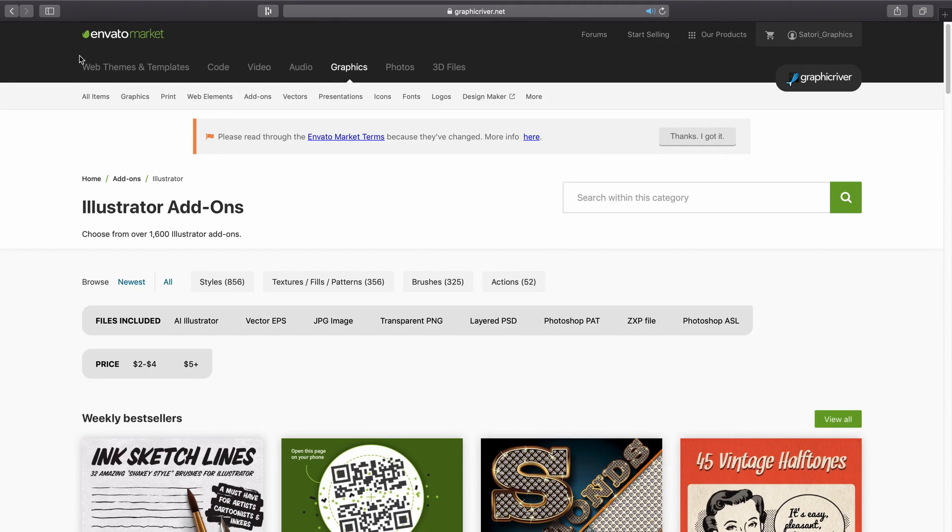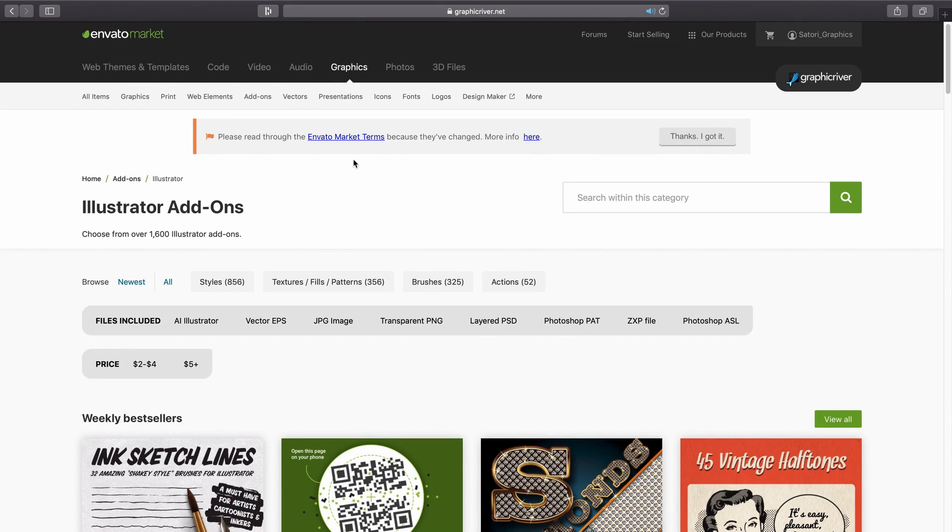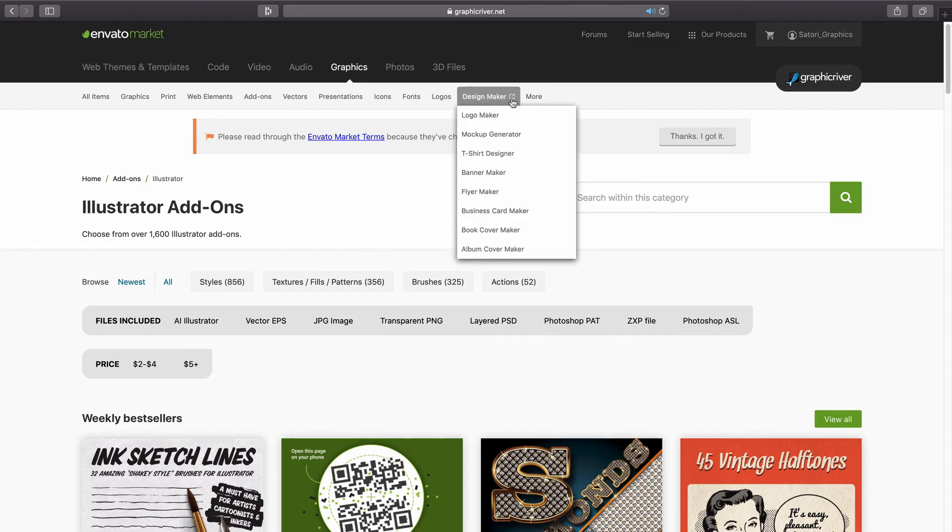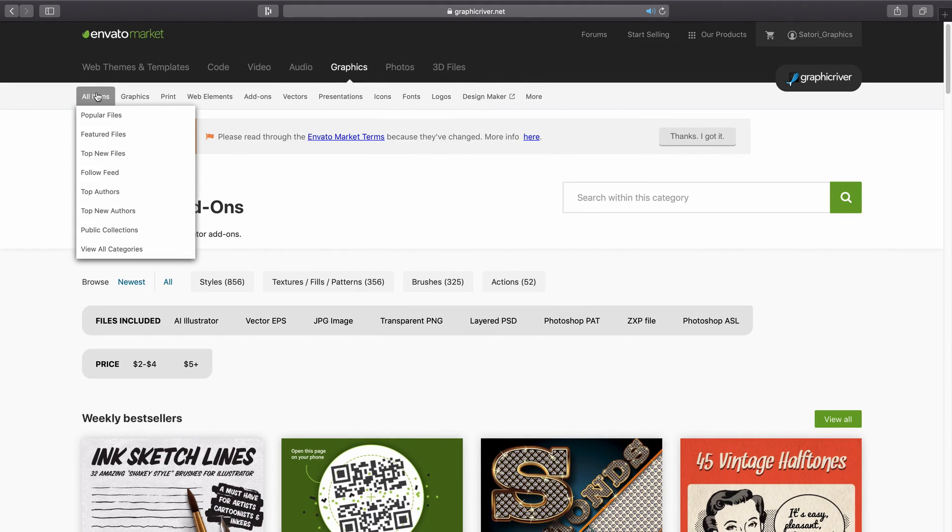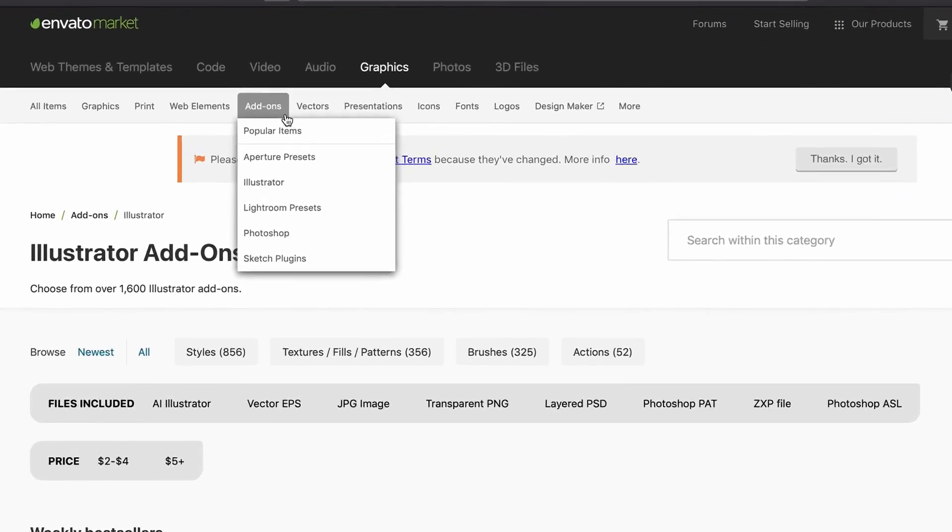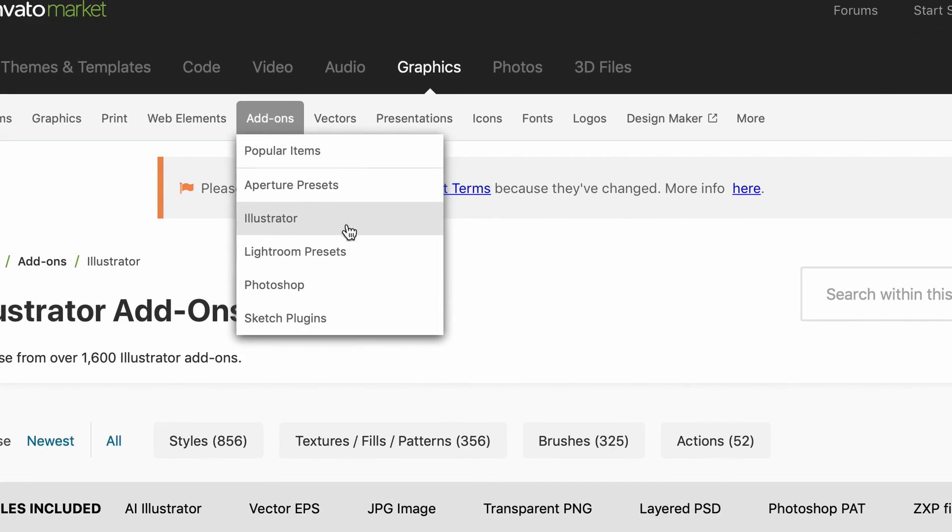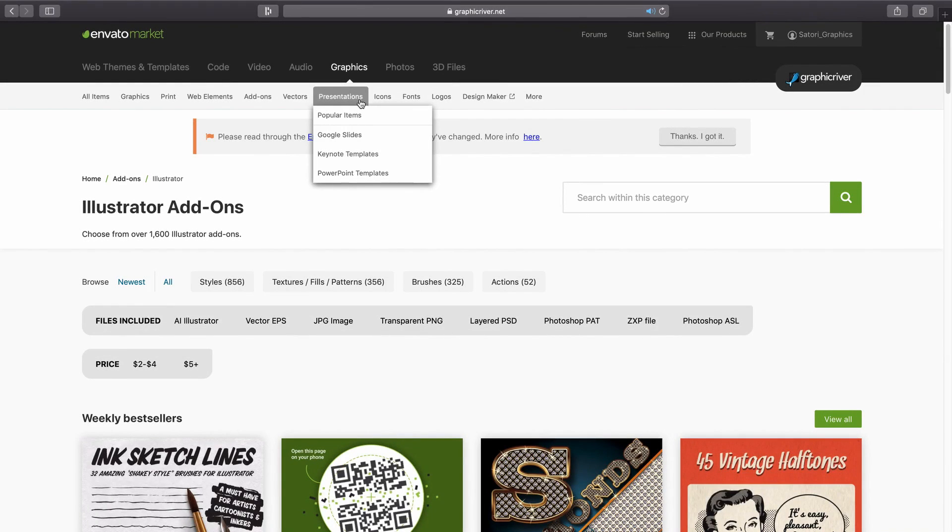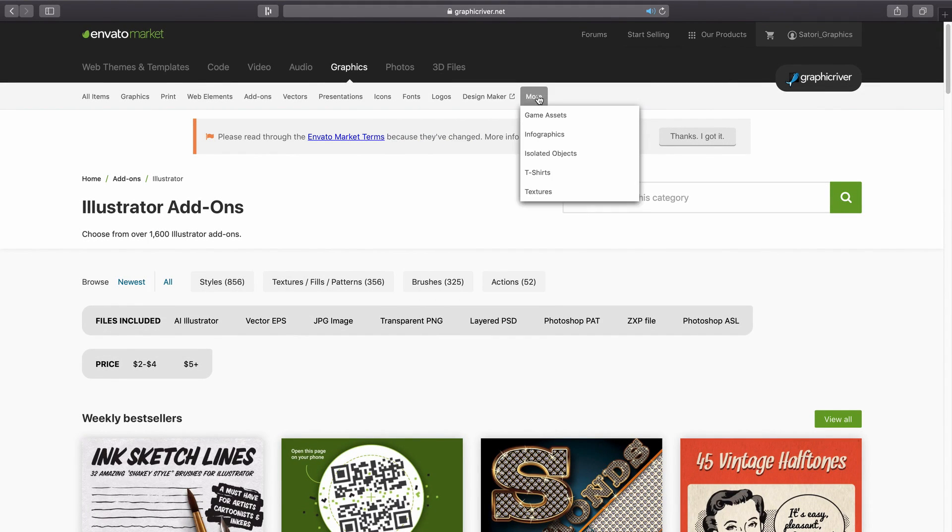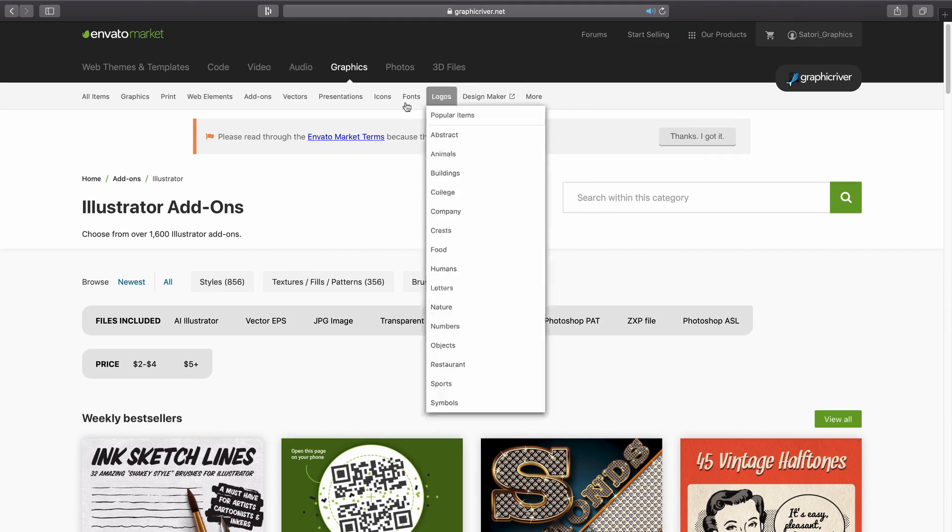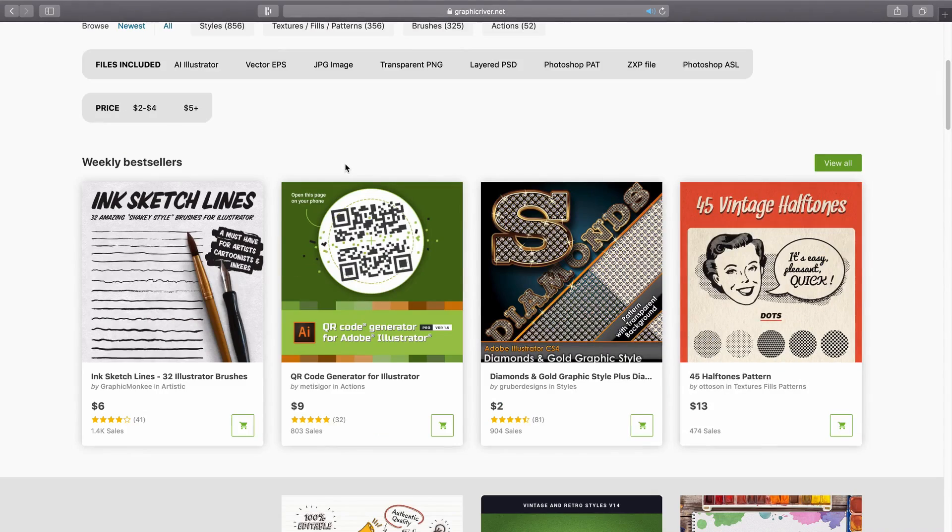So like I said sponsoring today's video is Envato with their really awesome marketplace filled with graphic design goodies. There really is such a huge selection of categories for you to choose from and they're displayed at the very top here. And we're going to be looking at the Illustrator add-ons very soon as I actually did make a quick design using their downloads. But yeah, there is a lot open to any creative or designer here on the Envato marketplace.